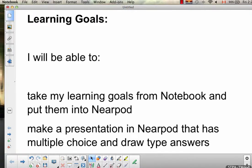What we want to do is be able to take learning goals that you've typed up in Notebook or maybe even Microsoft Word and put that directly into Nearpod.